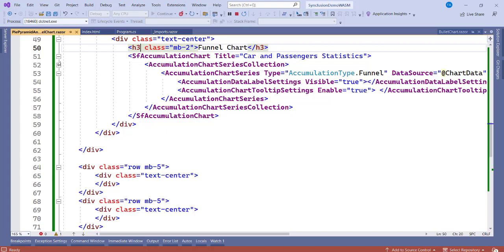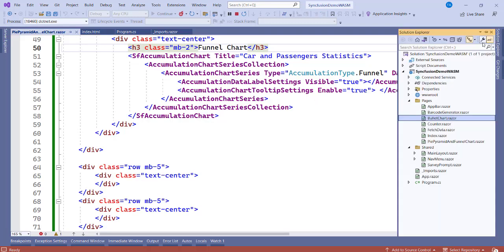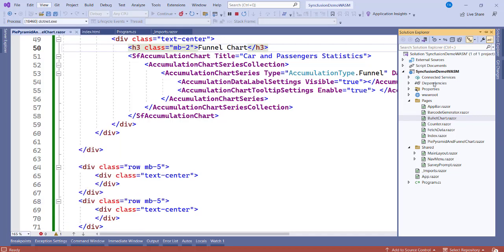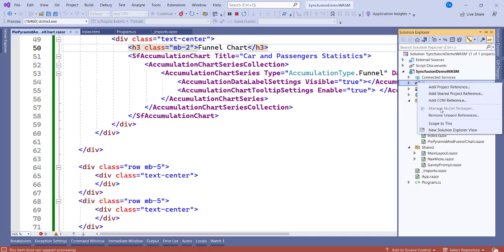So without wasting much time, let's get right into it. Let's first create a Blazor WebAssembly project. After creating the project, the first thing you have to do is install some Syncfusion packages because that is what we are going to use to create that chart. Go to Solution Explorer. If you're not seeing Solution Explorer, click on View and Solution Explorer. Right-click on Dependencies and now click on Manage NuGet Packages.